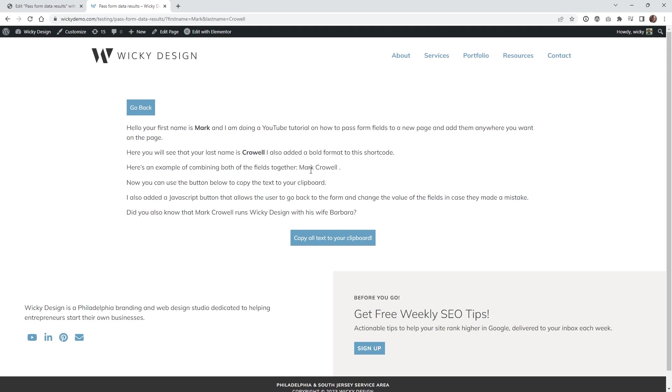Hi, this is Mark from Wikidesign. In this video, I'm going to show you how to create a copy to clipboard button that you can assign to any block of text. I'm going to be using Elementor in this example, but since this is just using HTML and JavaScript, you can use this on any type of website. Let's jump right into the tutorial.